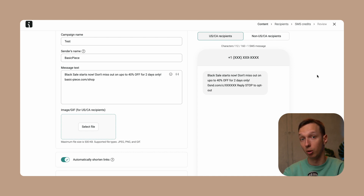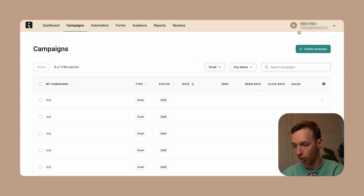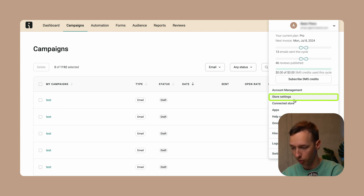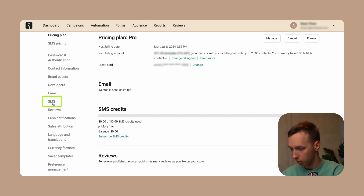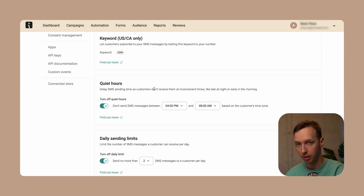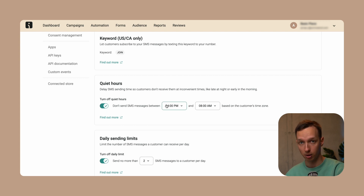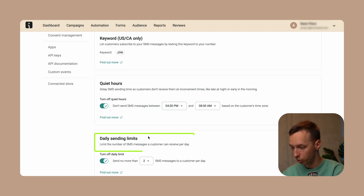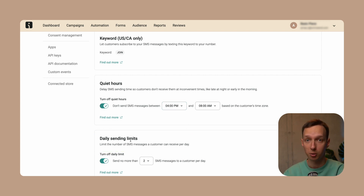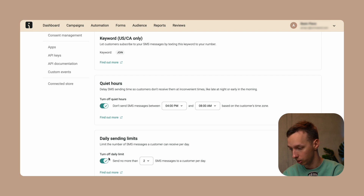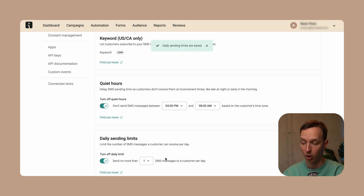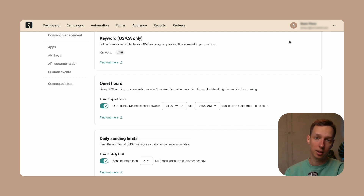Additionally, OmniSend offers more SMS functionality. In store settings under SMS, you can turn quiet hours on or off — hours during which you won't send to customers based on their time zone. You can also set daily sending limits to avoid over-spamming customers, such as two or even one SMS per day. And as mentioned, you can add SMS directly in automations as well.